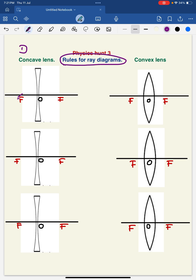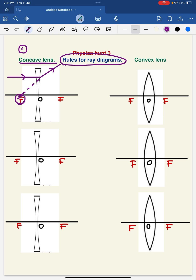The first type of lens is the concave lens. The first rule is: when a ray of light is parallel to the principal axis, after refraction, the refracted ray will diverge. But if we draw an imaginary line in the backward direction, this imaginary line touches the principal axis at the focus.